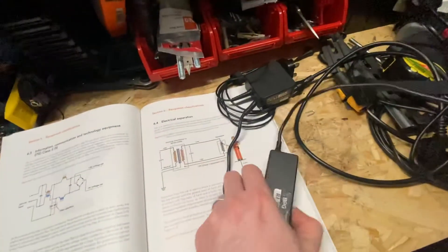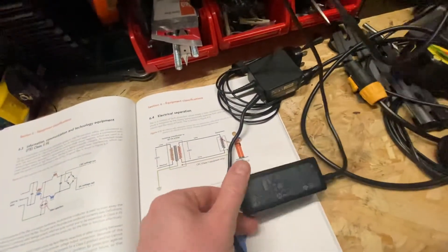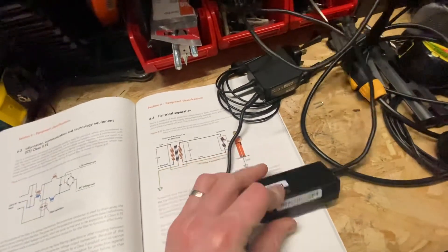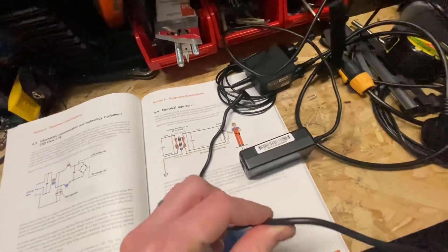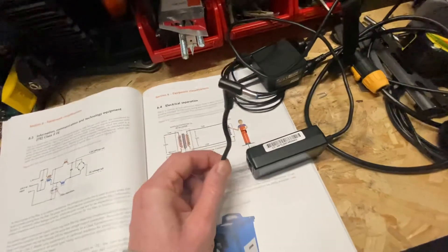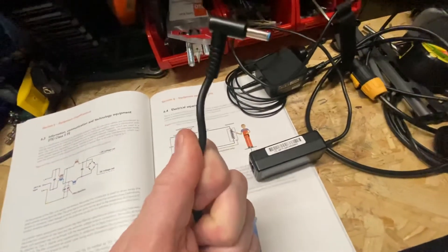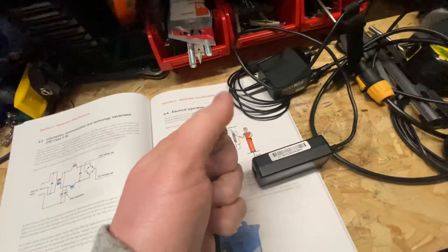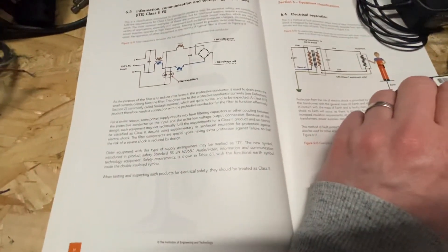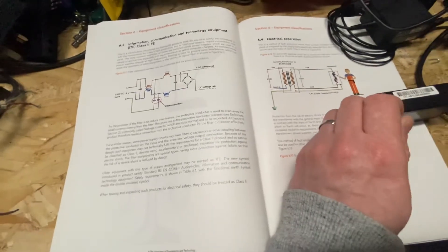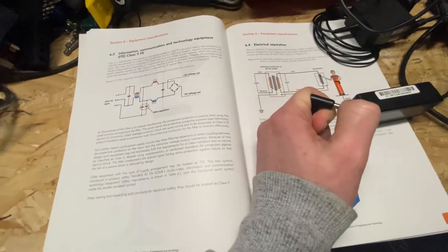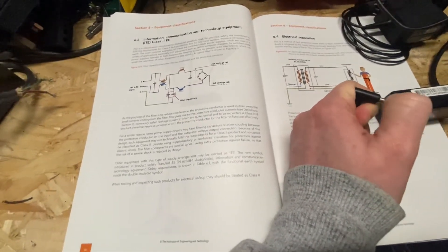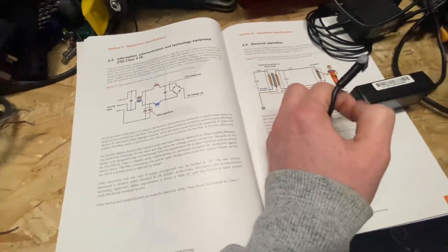So basically what they're saying there is that even if something did go wrong inside, the chances of any AC current going down the cable, and then there's a risk of you getting a shock, that has been taken care of with the design of the charger. So there is still a chance of a small shock, but a severe shock has been reduced by design.